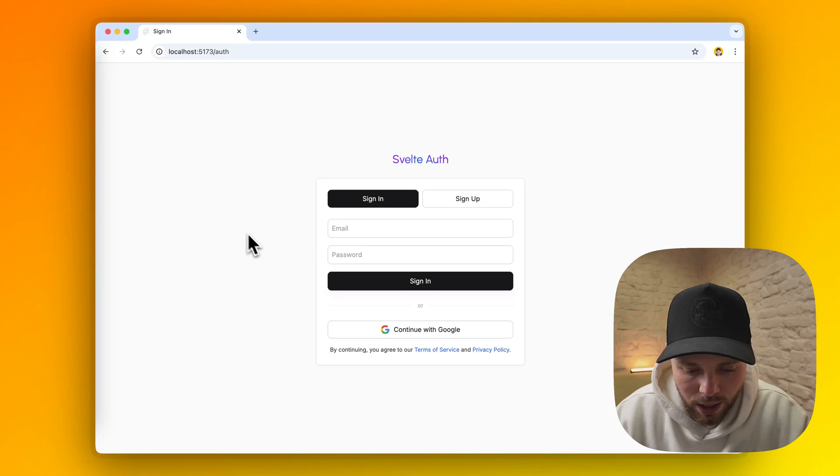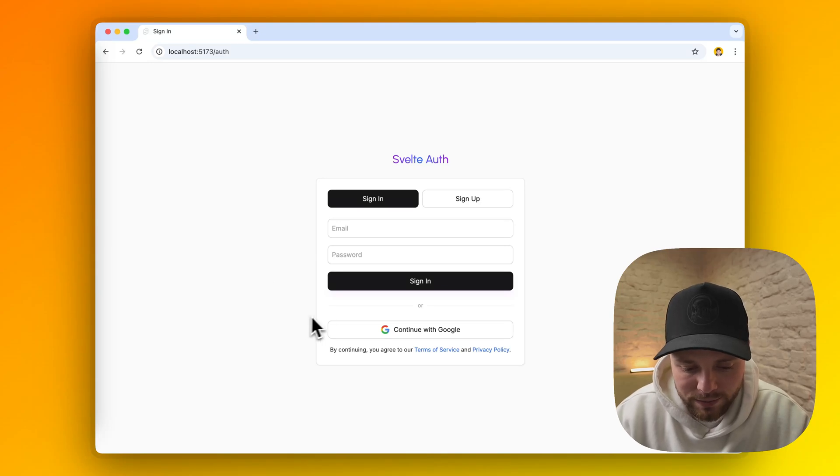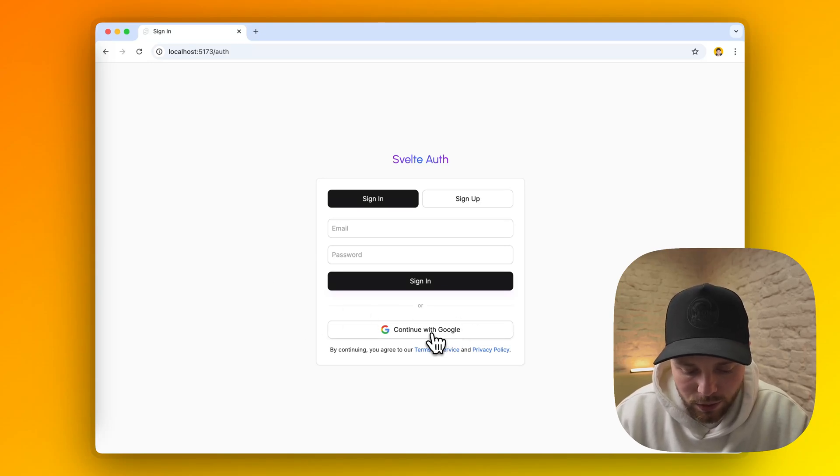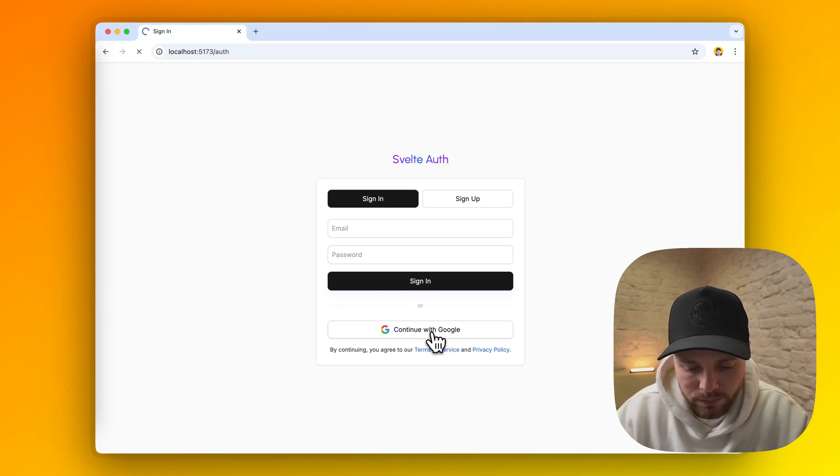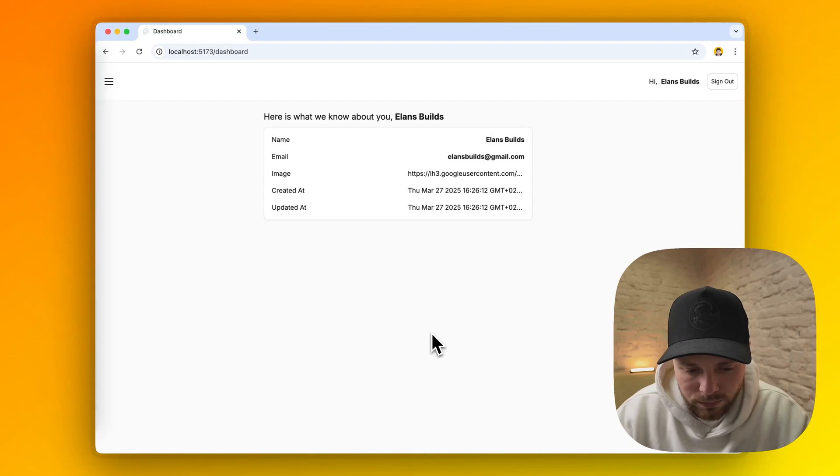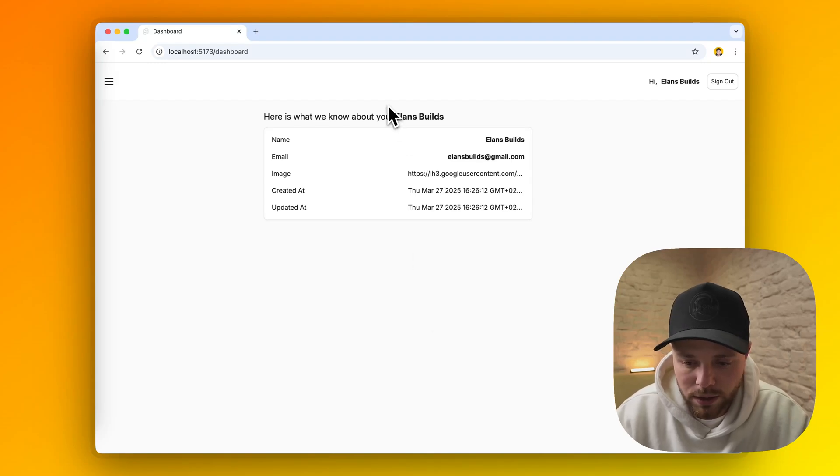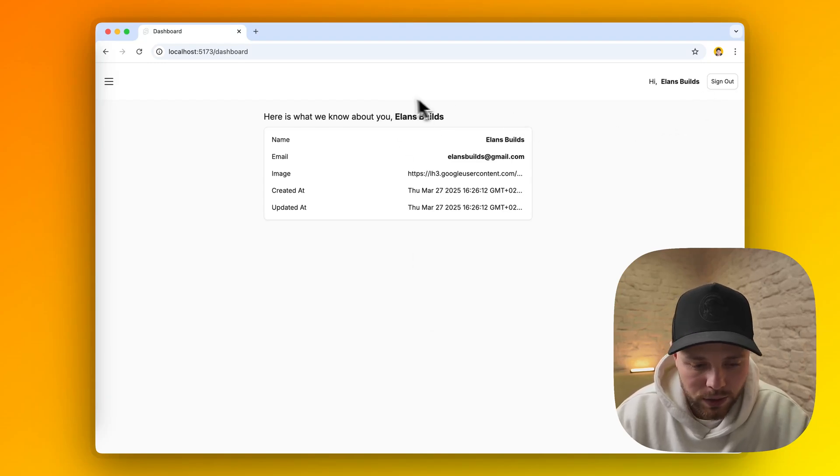The next thing I want to show you is how I handle reactivity in this app. If you log in with Google, as you earlier saw, if we click on sign out it will redirect us back to auth page.